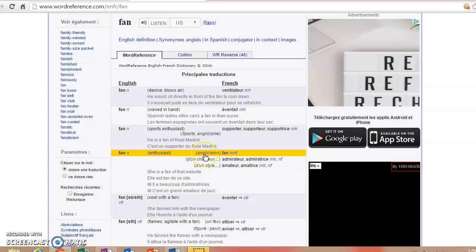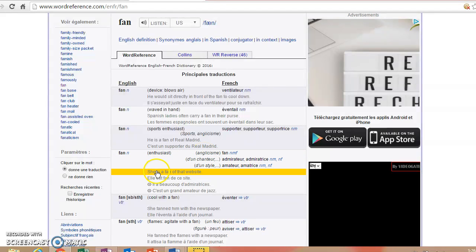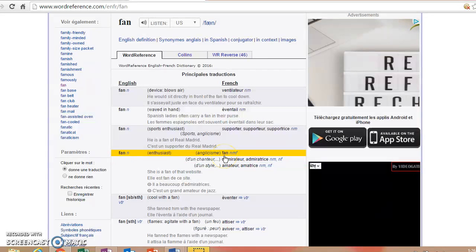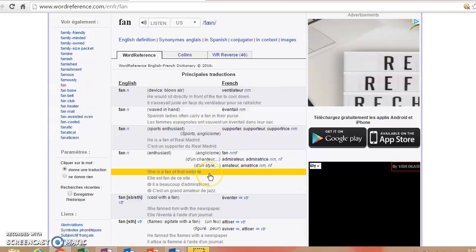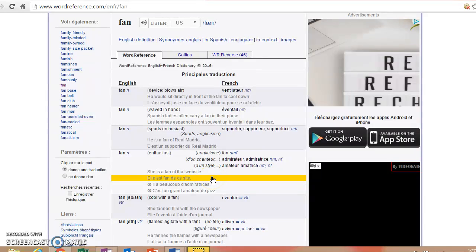The fan of a sports team is going to be called the supporter. We also have what they call an anglicisme, or a word that was borrowed from English. We actually use the word fan in French. So if you were a fan of that website, or if you were a fan of the Tennessee Vols, if you were a fan of Justin Bieber, doesn't matter, just "Je suis fan."